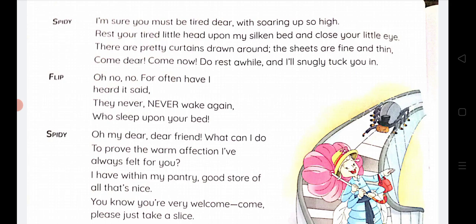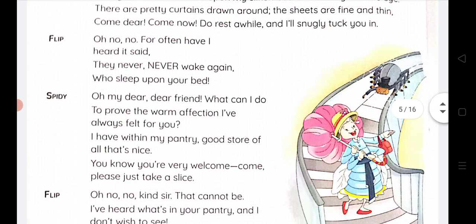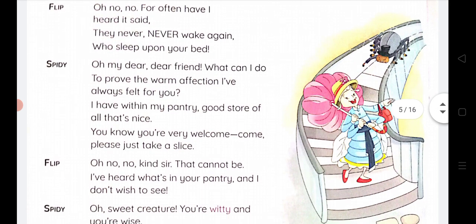Flip responds: 'Oh no, no. For I have often heard it said: they never, never wake again who sleep upon your bed.' Flip is saying she has heard this many times — those who sleep upon the spider's bed never wake again. She refuses again firmly.